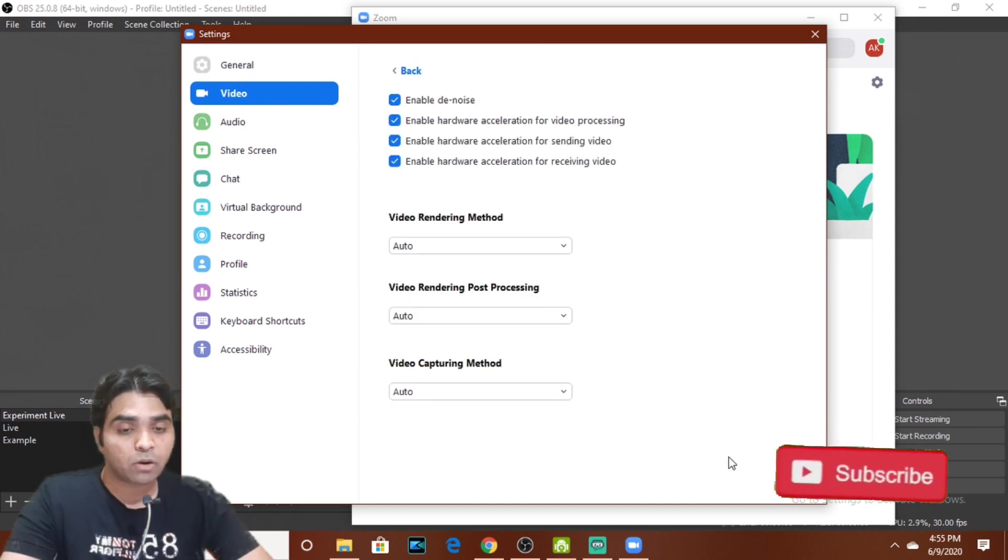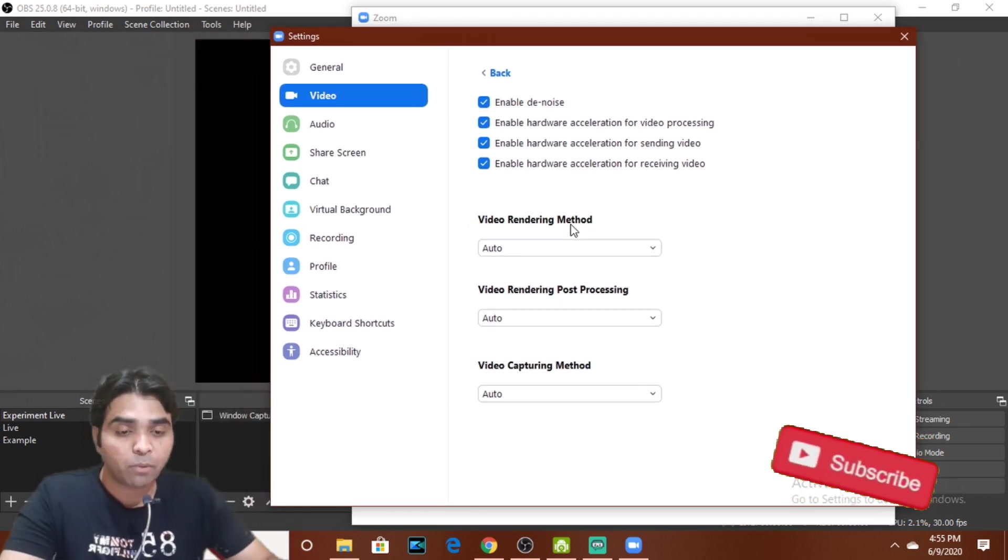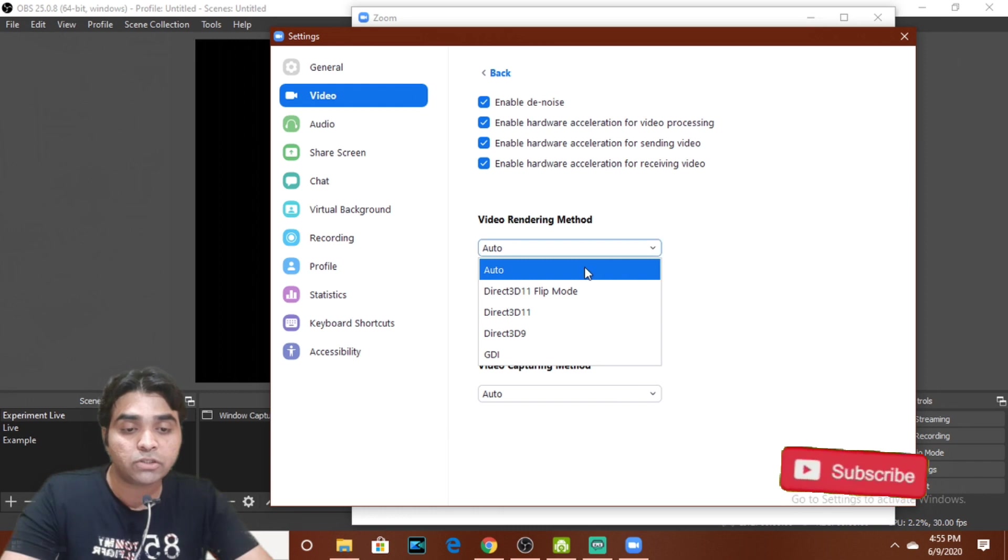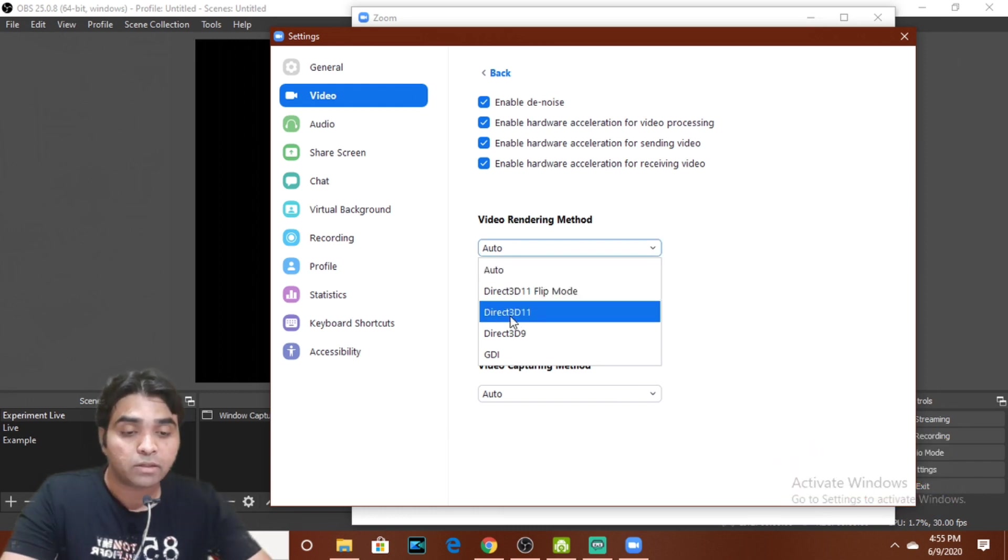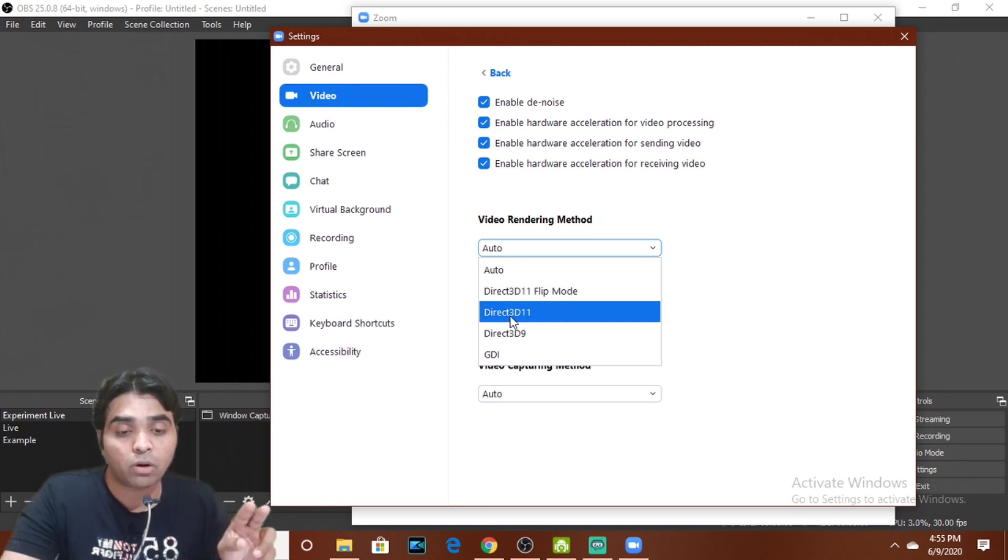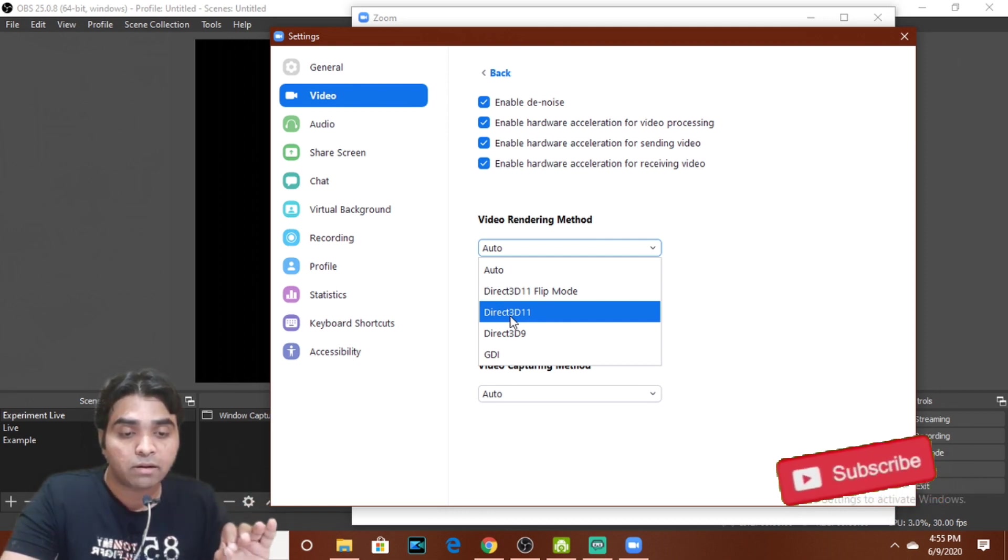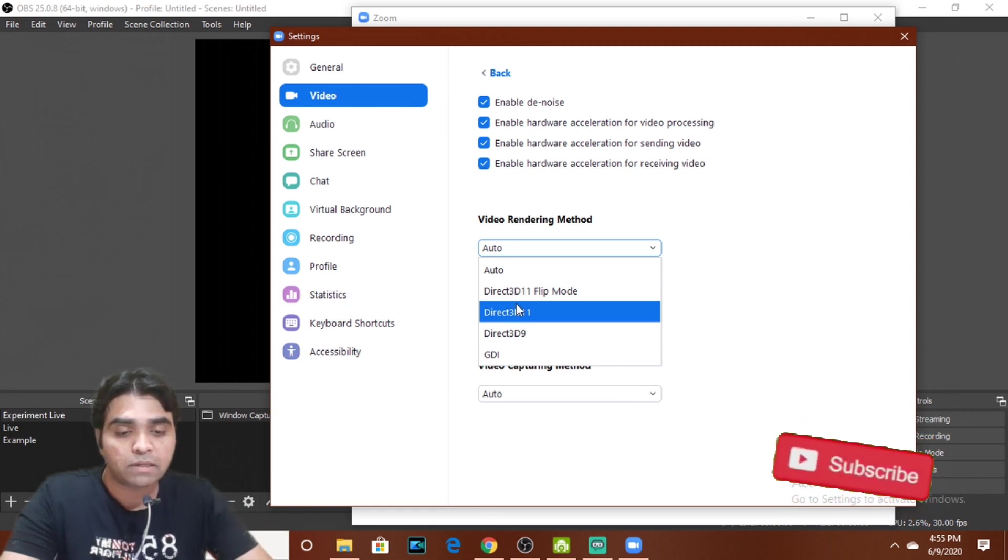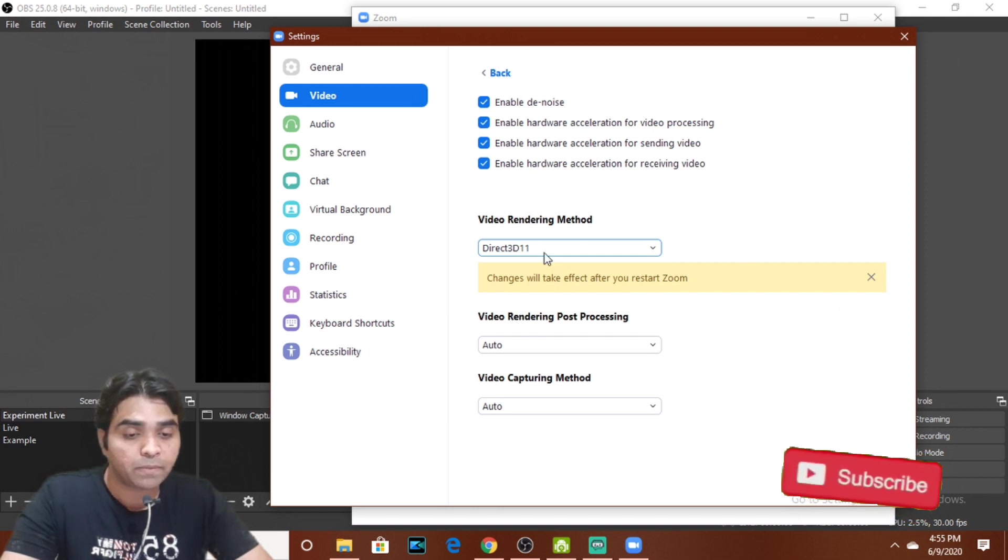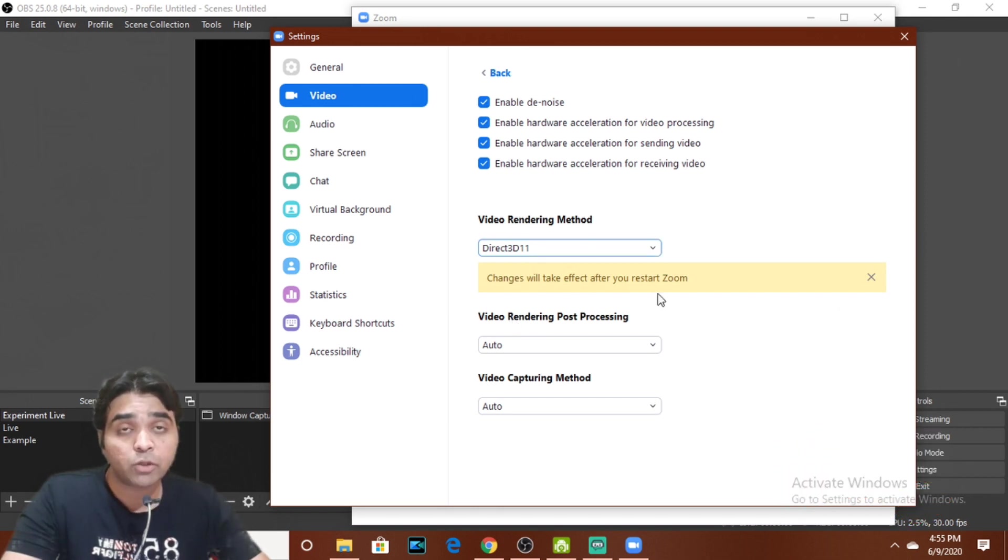Now in the Advanced section, video rendering method, this is very important. So we will have to change this Auto to Direct 3D 11, not Direct 3D flip mode. The first two, Auto and Direct 3D flip mode, avoid these two. We will take on this Direct 3D 11. So we will select it and the changes will take place after you restart Zoom. So we will cancel it and we will close the Zoom app and we will restart again.